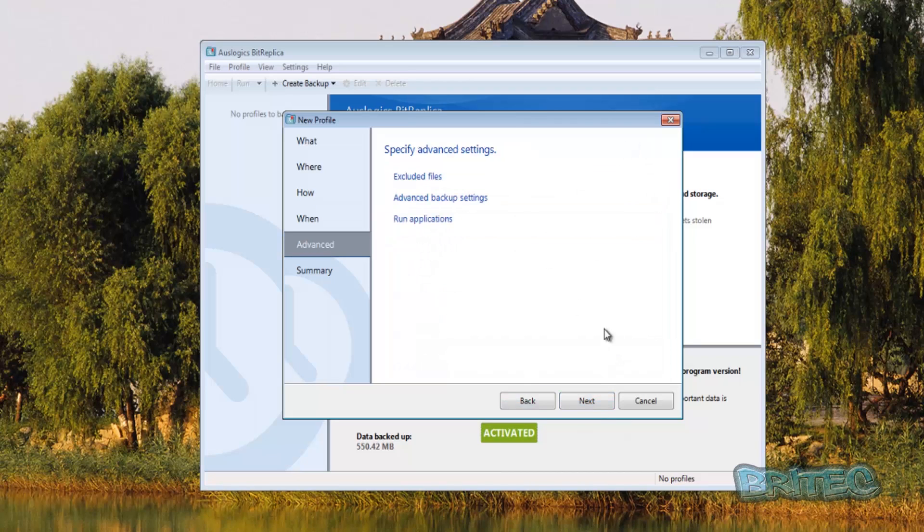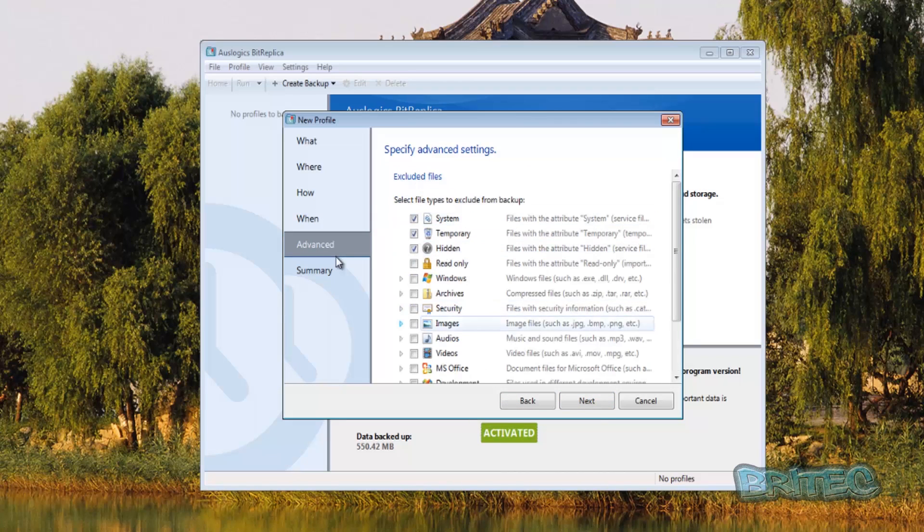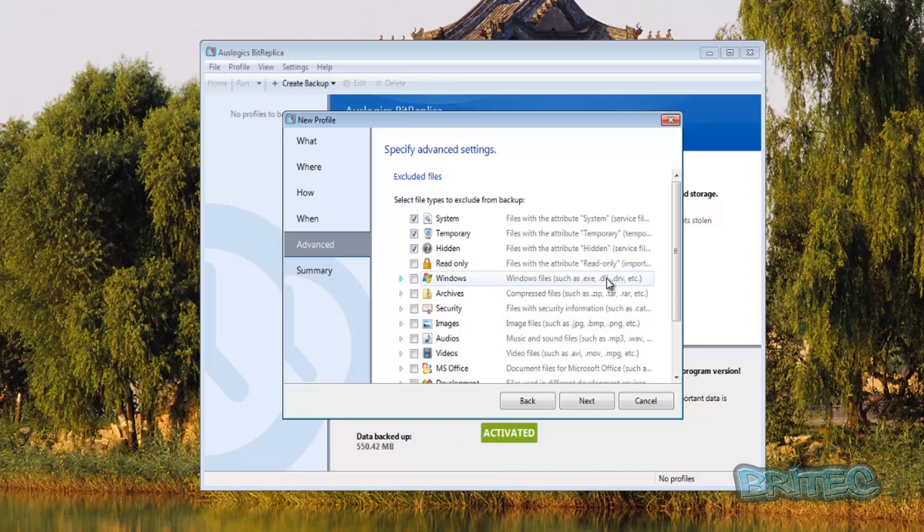Advanced is your exclude files. So you can exclude files from a particular backup if that's what you want to do. So you can put the ticks in here to exclude those areas.